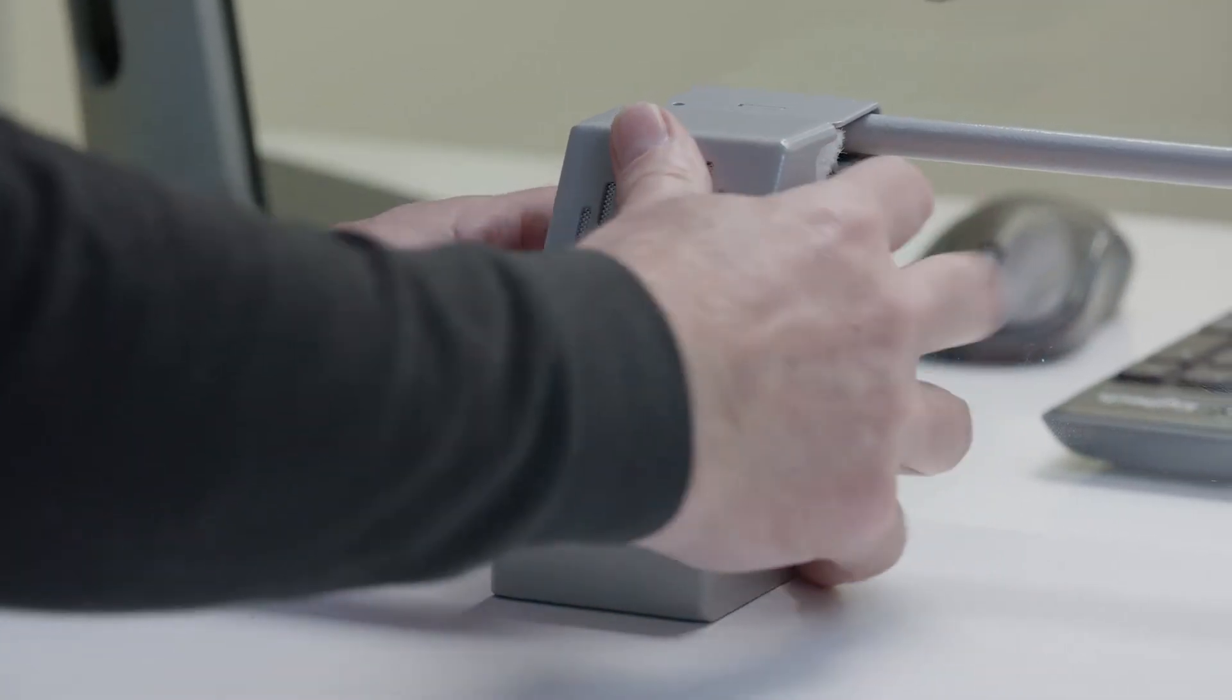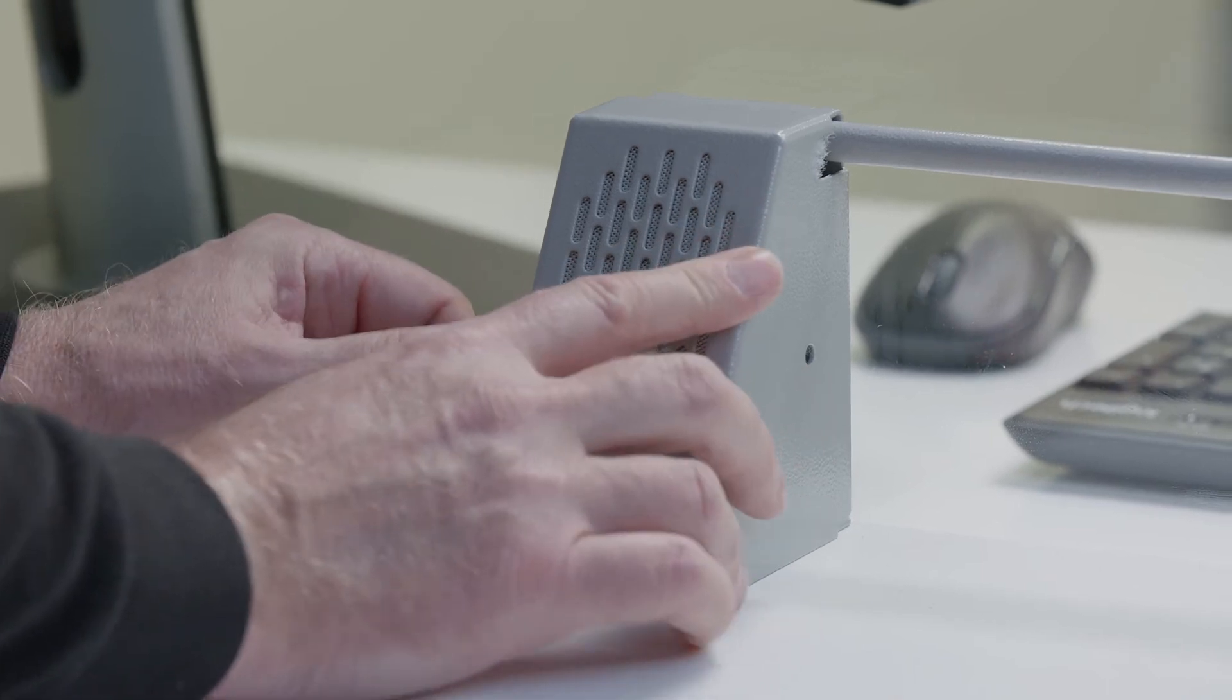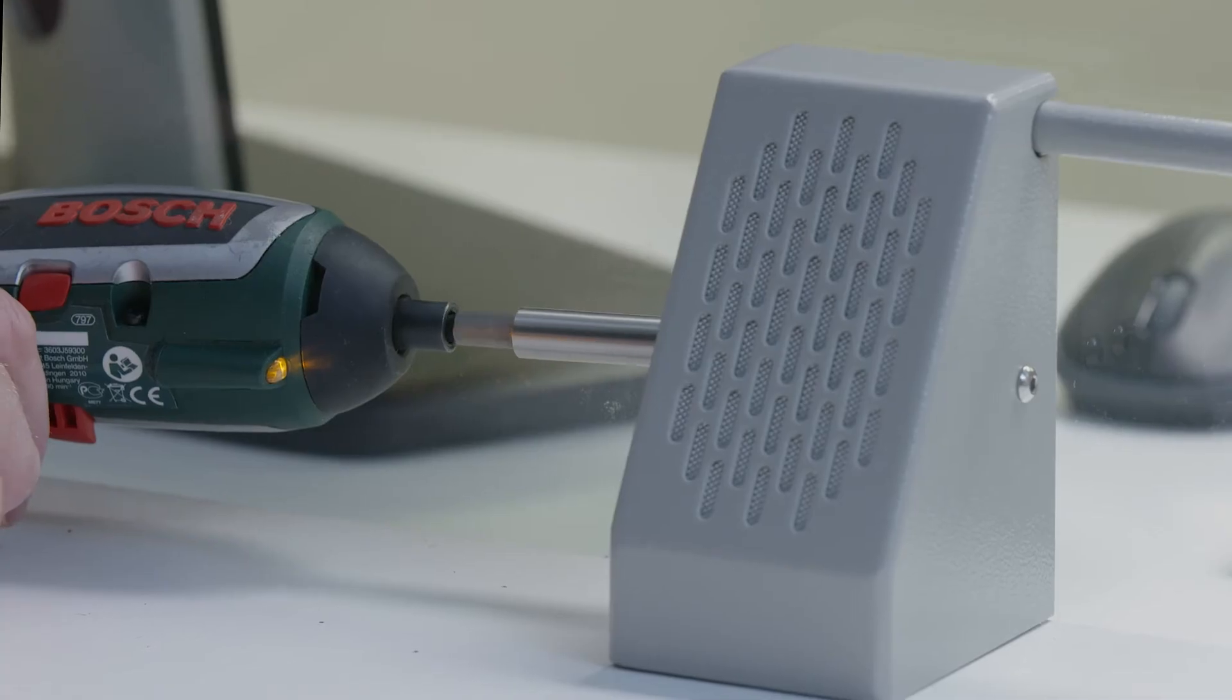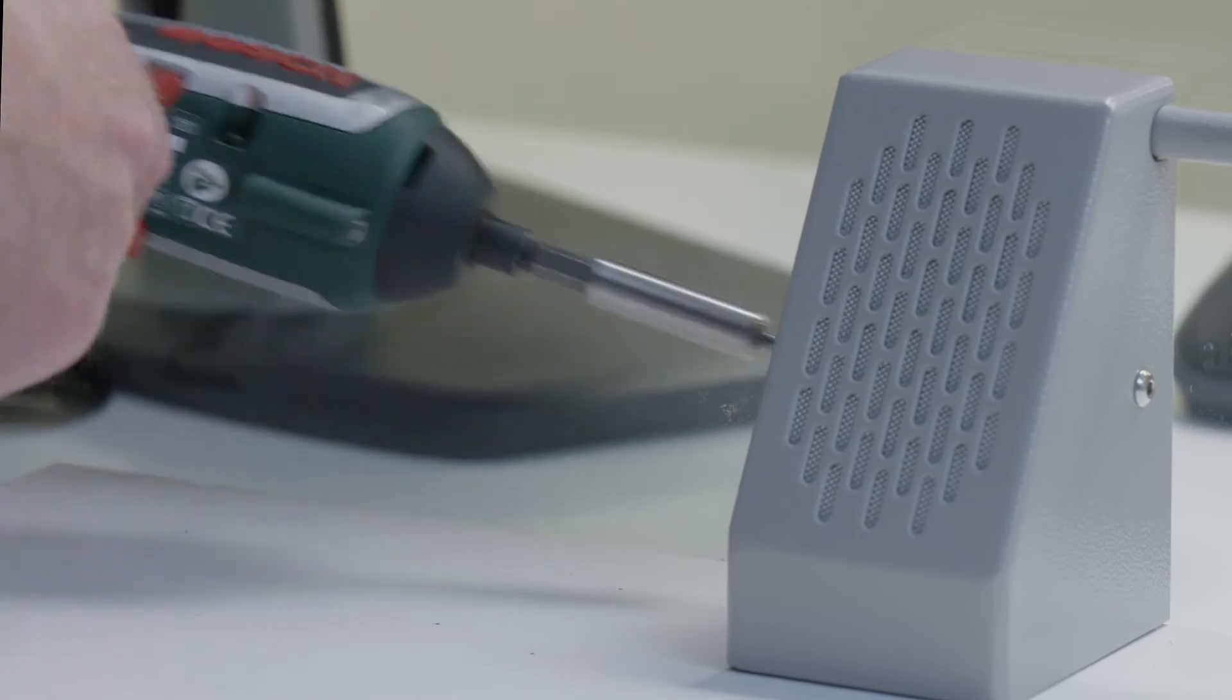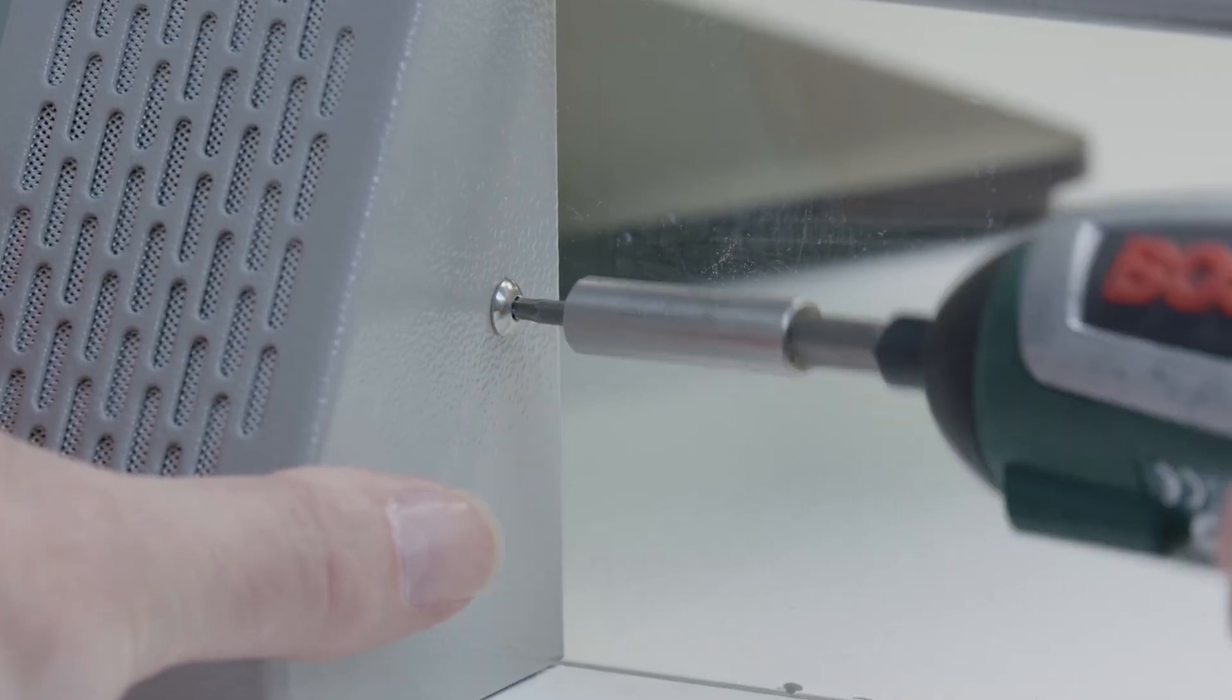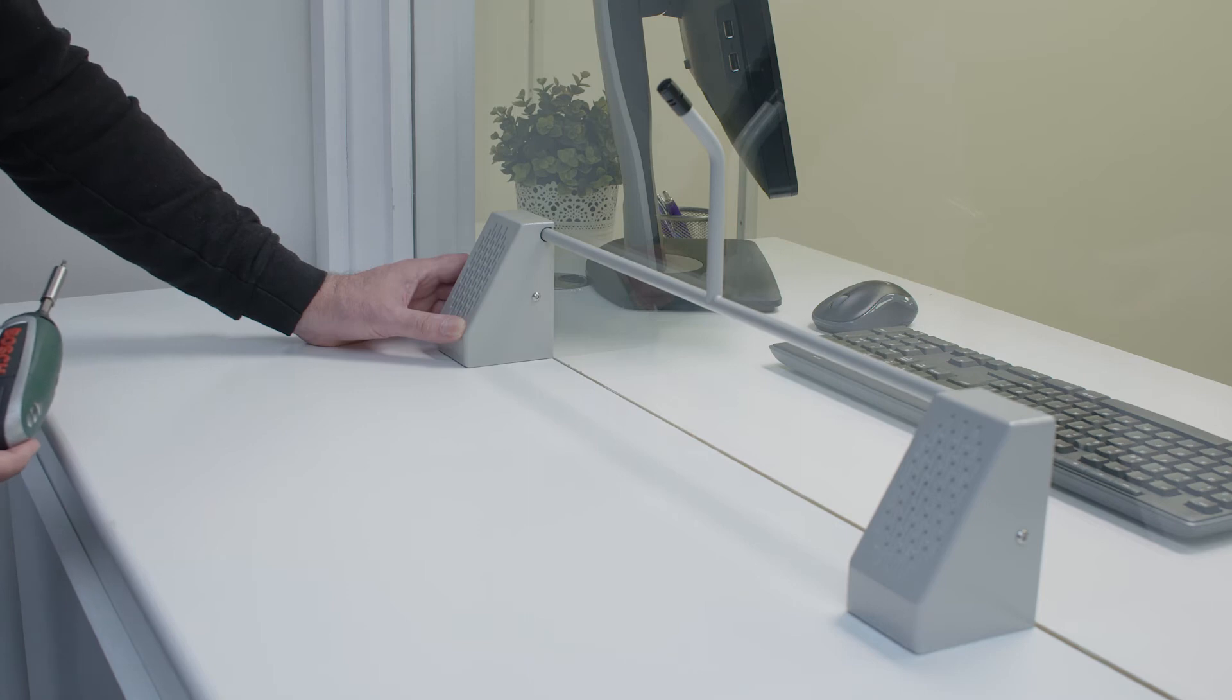Slide the speaker pod back into position. Refit the screws on both sides. The installation is now complete.